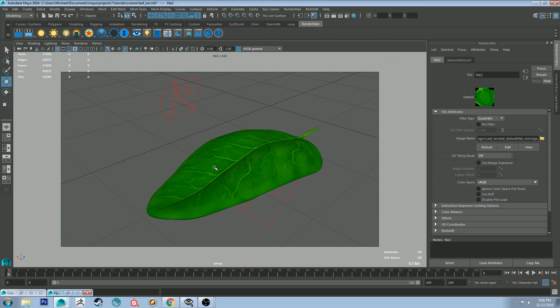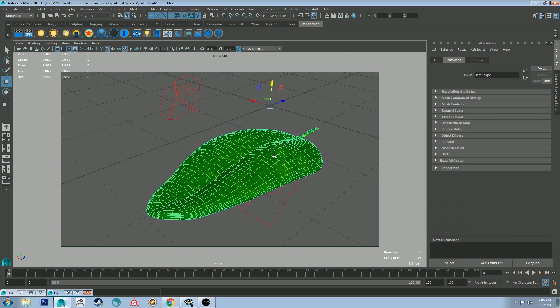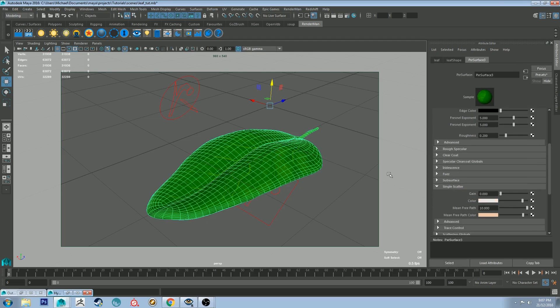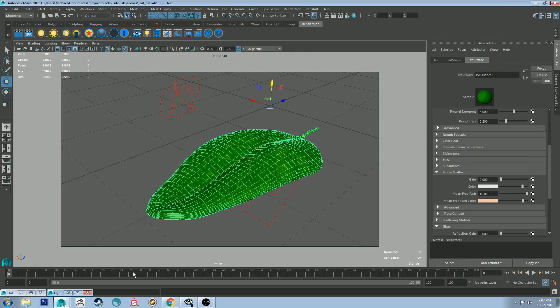So how it's going to work is we're going to apply a subsurface scattering material to this. Or we're going to enable subsurface scattering. Actually we're going to use single scatter not subsurface. And we're going to control the scattering using the texture map as well. So let's go back into the hypershade editor.